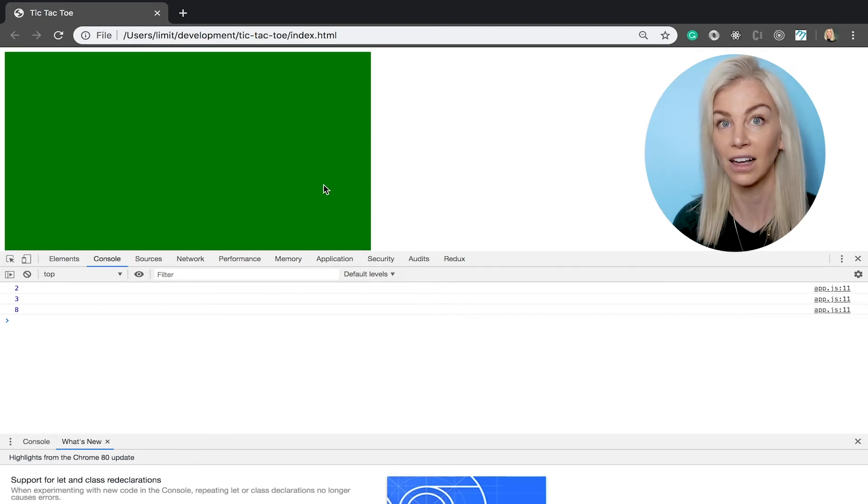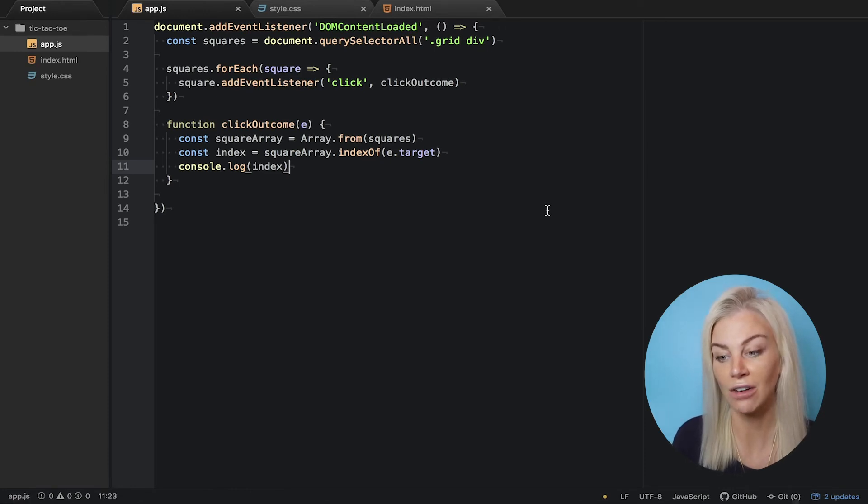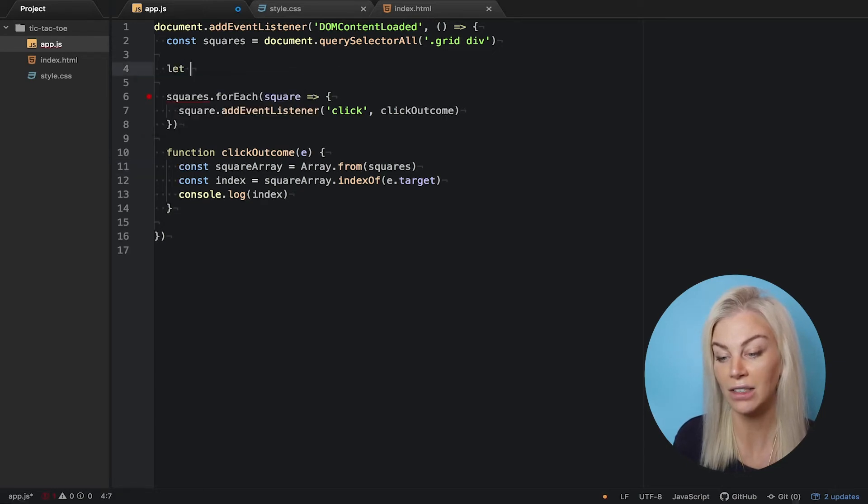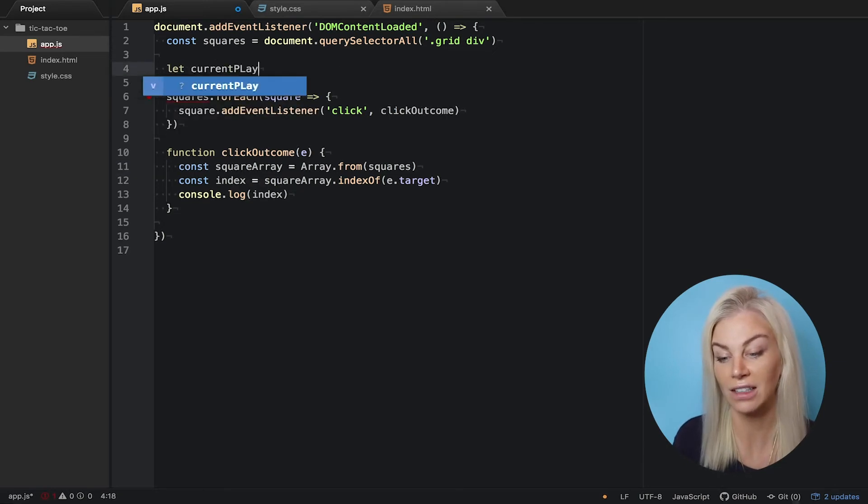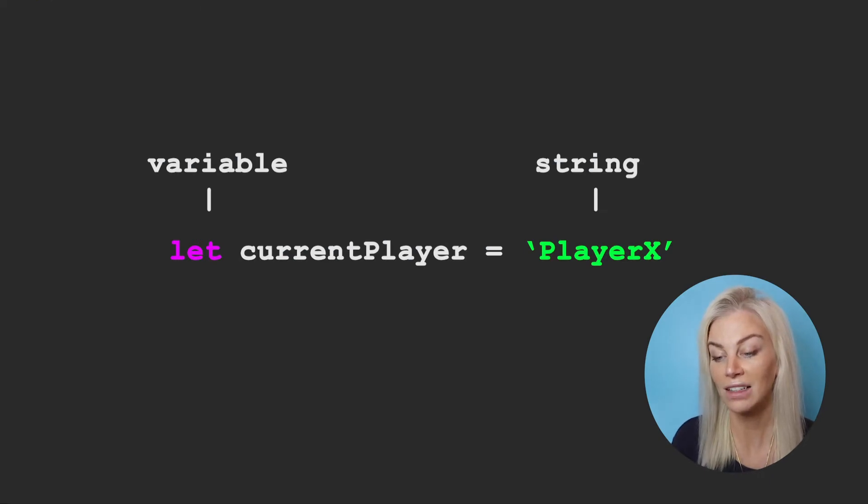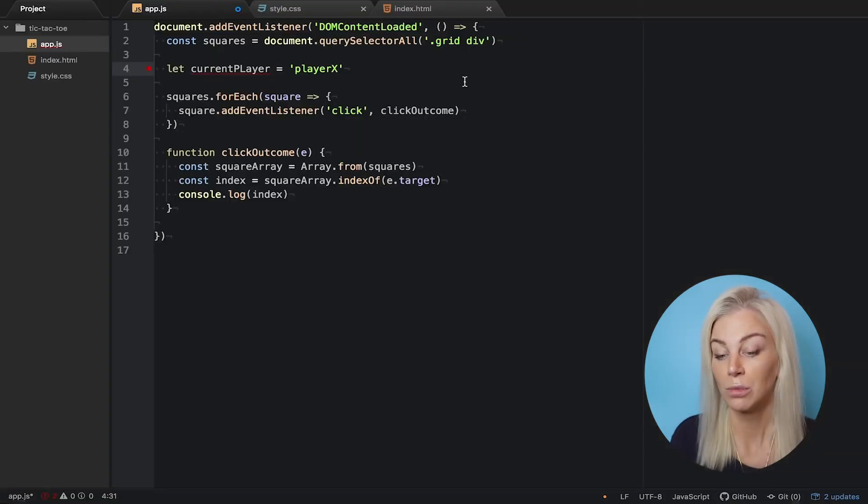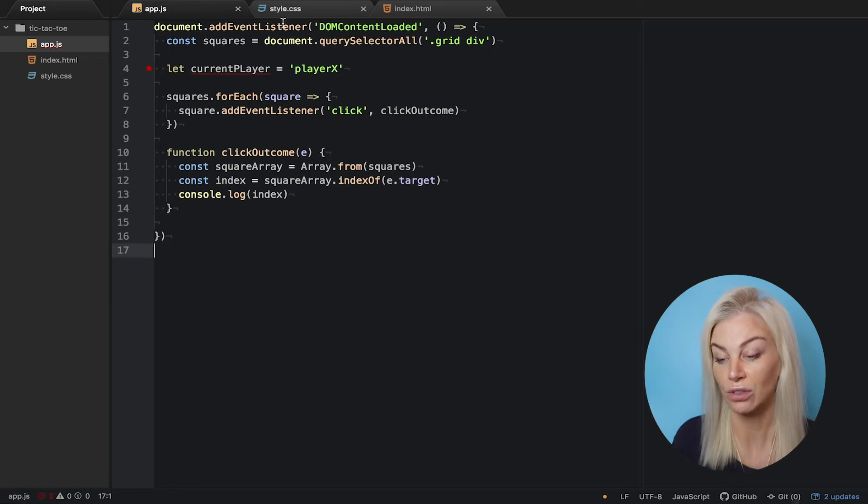And there we go. We can see each outcome here, and again, and again. Okay, great. Now, let's decide who is currently playing. To start the game, let's just say that the first player is always going to be player X. So, using let, we write this. We want player X to be a string. We write this in between two single quote marks like this. That means string. We want to show this in our browser too.